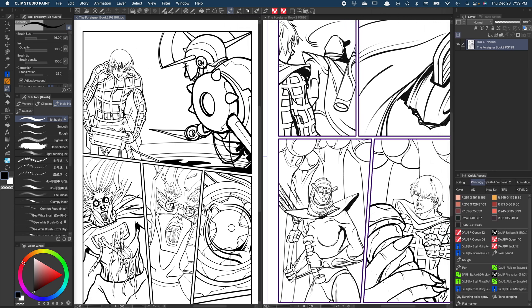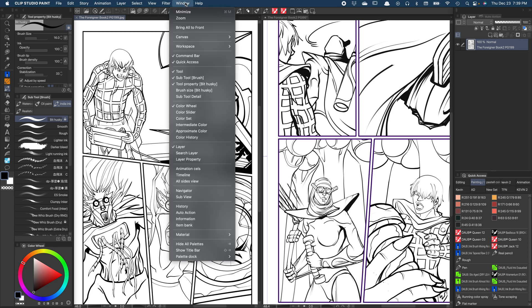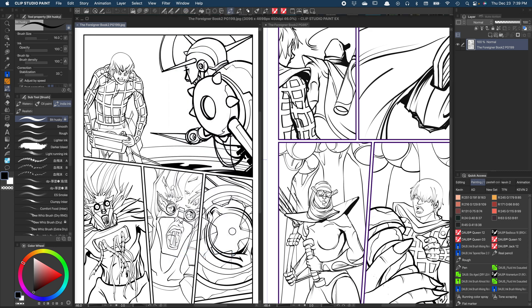And if you want, you can just simply go back and Show Title Bar, and boom, you get the title of your work and everything up there.